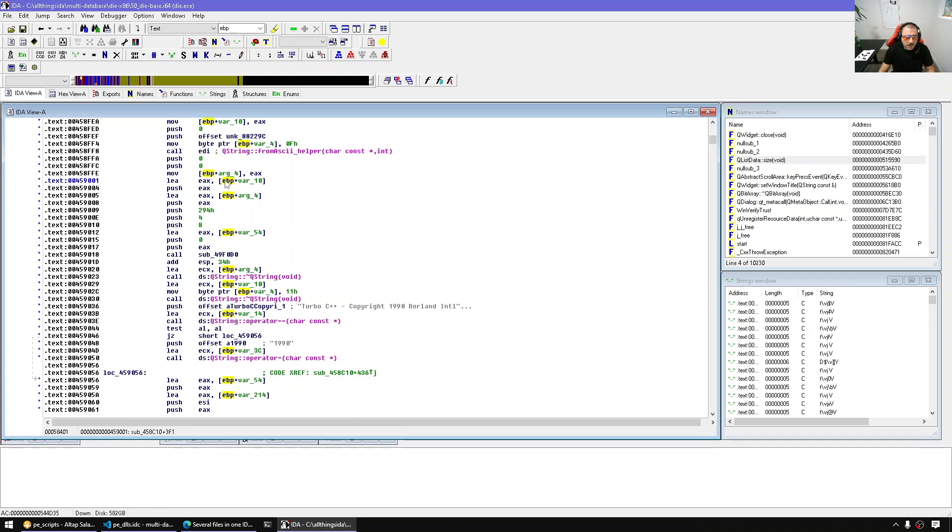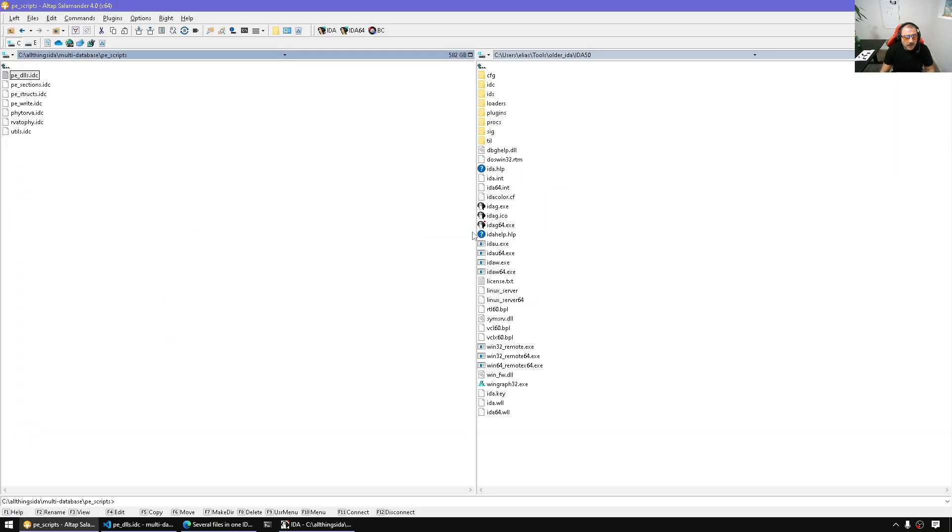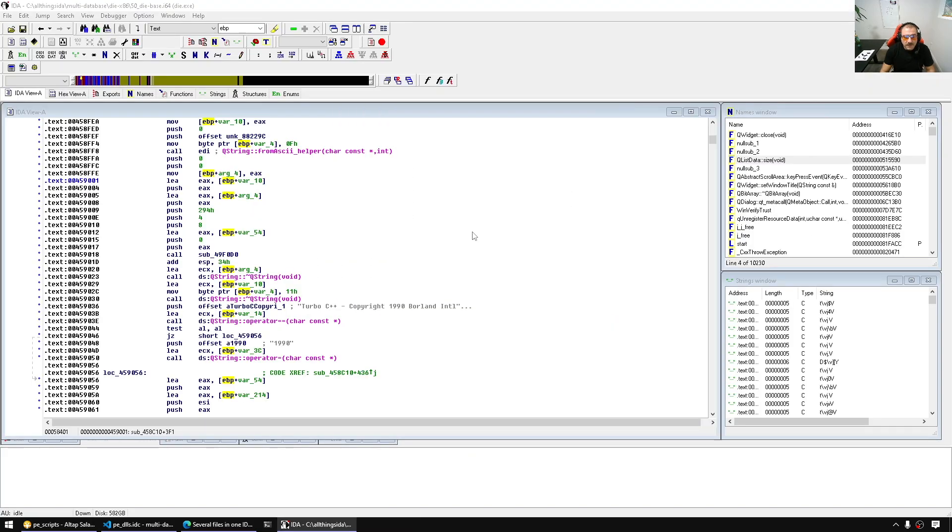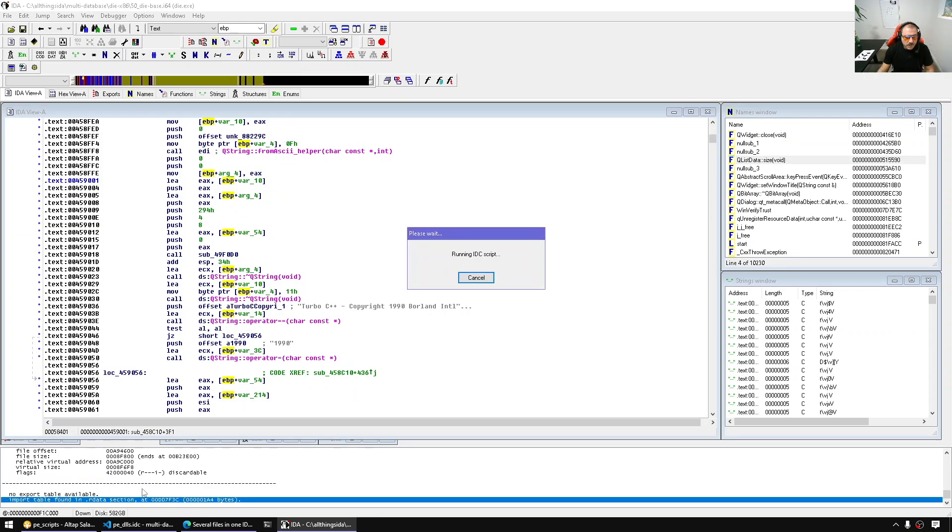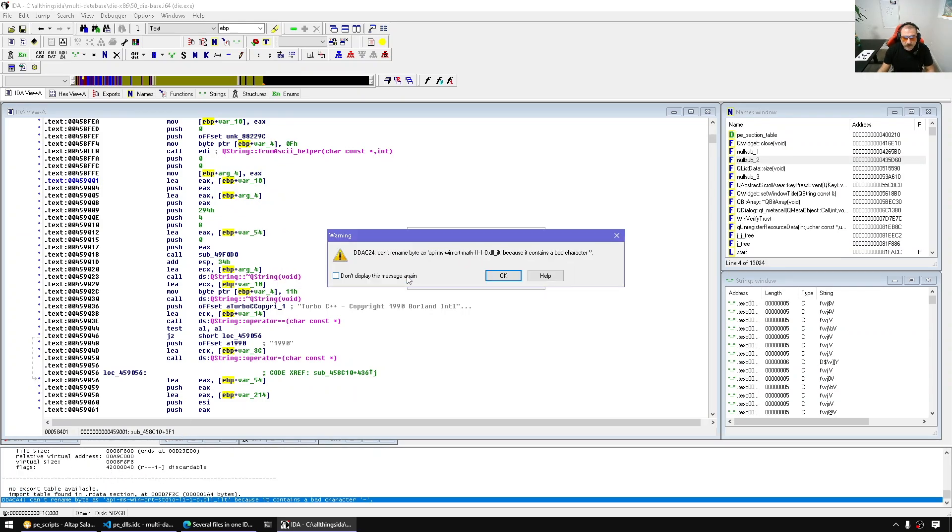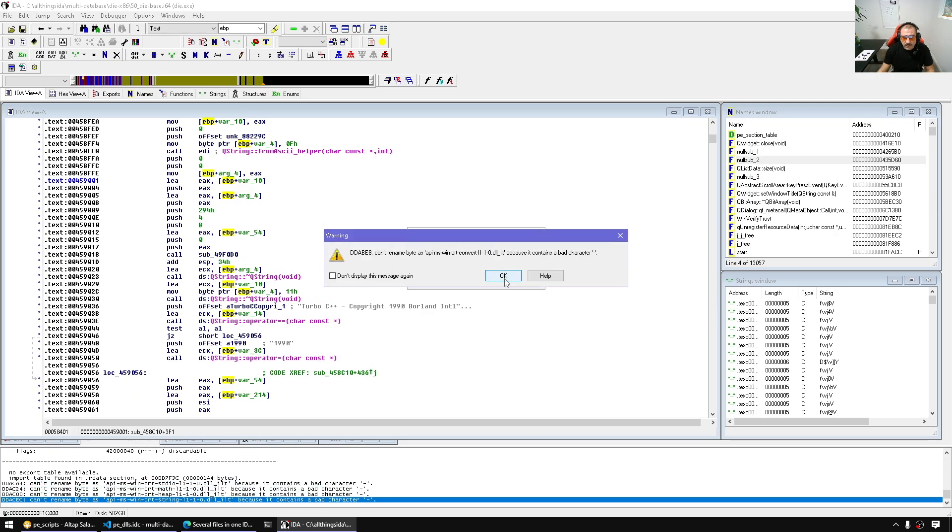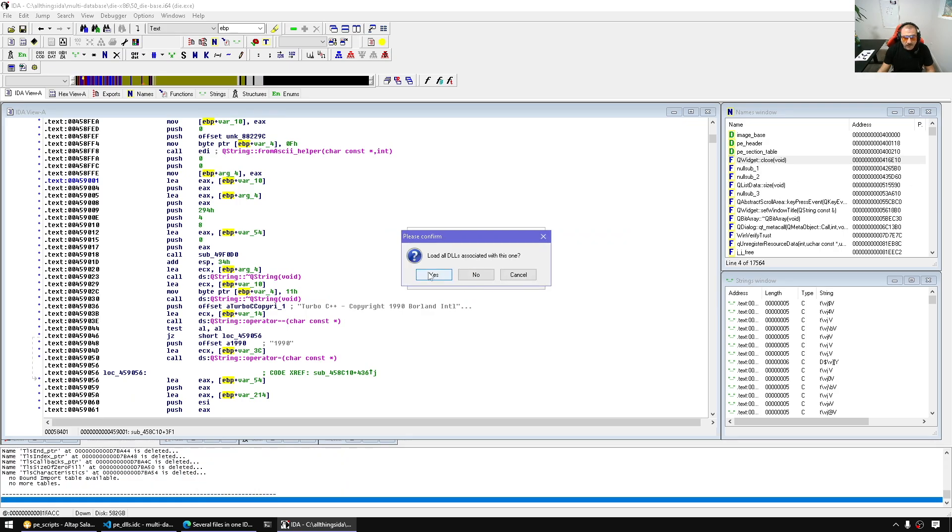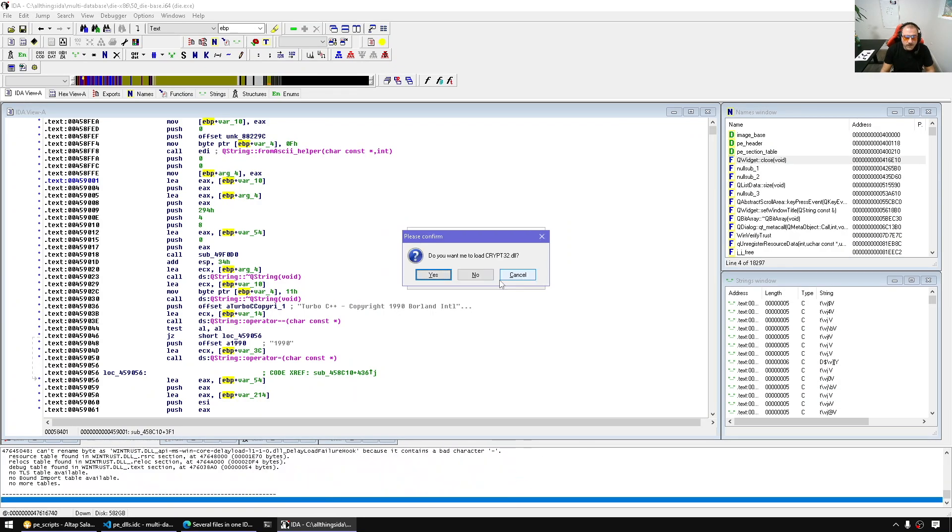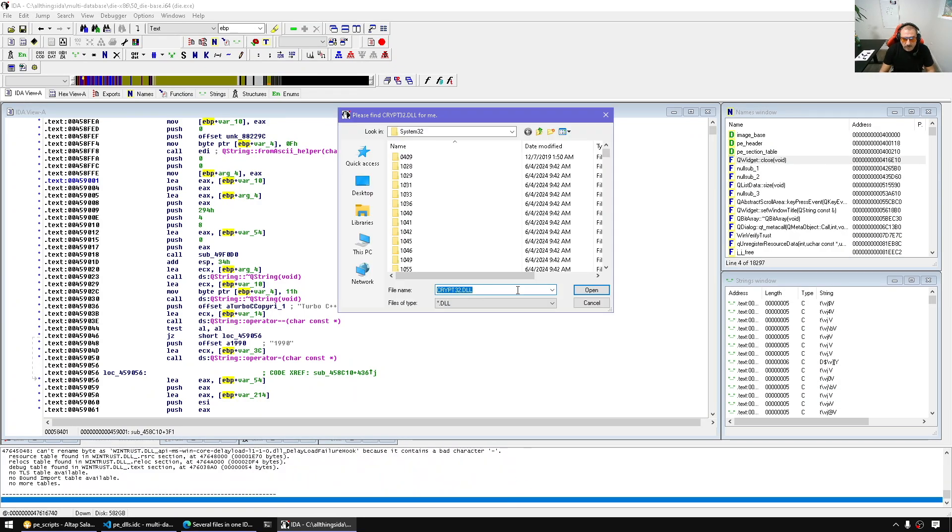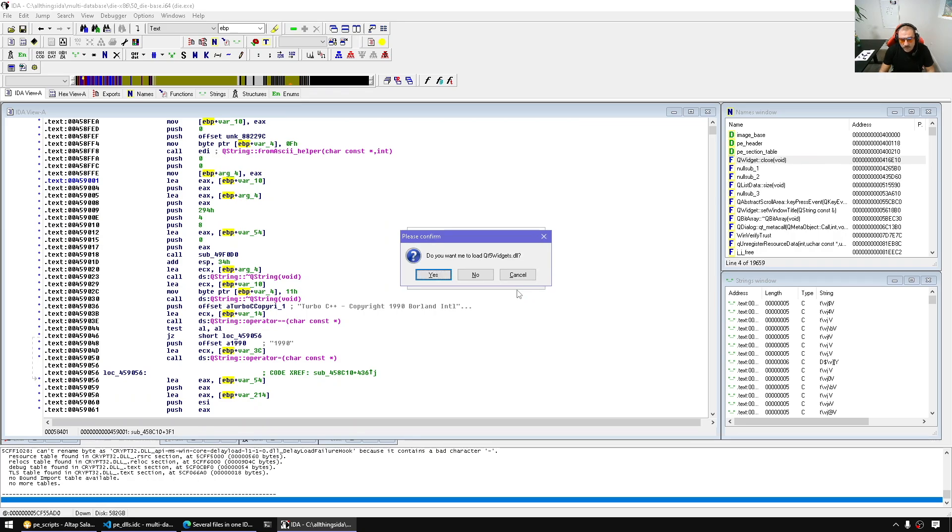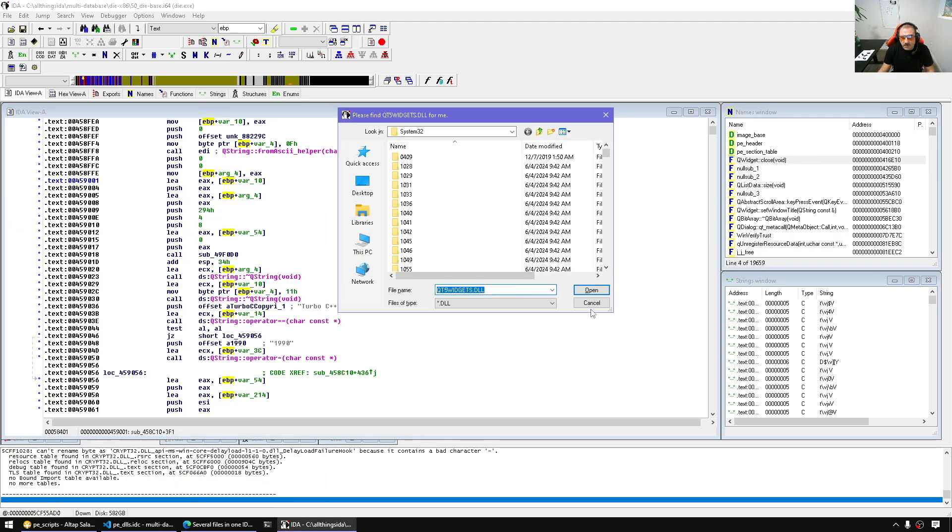Here I'm gonna load the IDC script. I'm gonna pick the PE DLLs and run it. Now that script is running. Do you want to specifically load the DLL? No. Let's have it go through the import table. It will figure out the DLLs and ask us one by one. Now it's doing its things. Here it is. Let's just let it finish. Do you want to load WinTrust, for example? Can I specify WinTrust for it? Do you want to load Crypt32? Qt Widgets? I'm gonna cancel it for now.